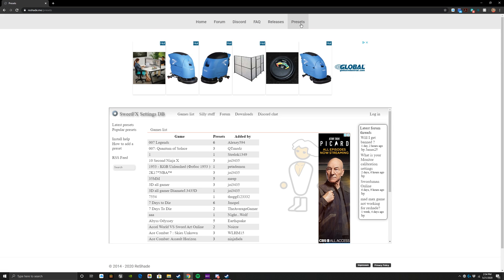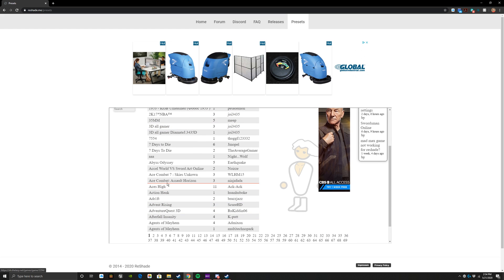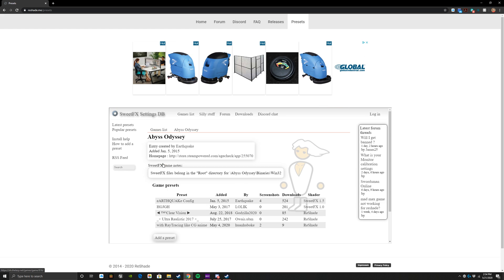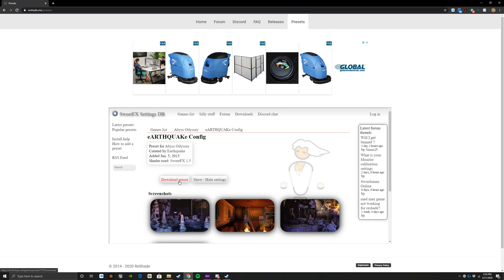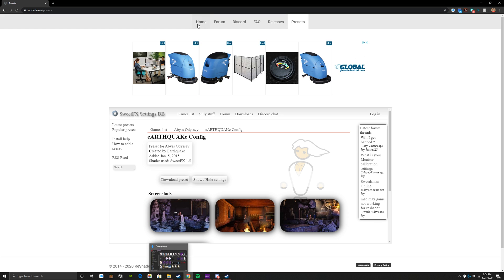For those that do want to tinker with this a little bit, I'm still learning a lot about this personally, but with this you have a game list. You can literally go through the games, they can show you what their presets look like, and you can download the preset. Then once you're actually inside the game, you can upload that versus trying to tinker with it yourself.